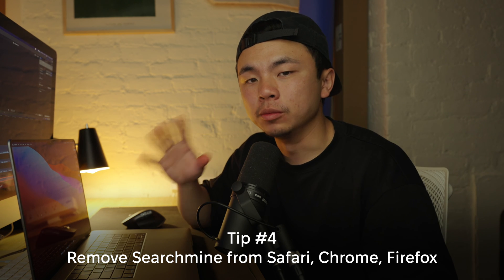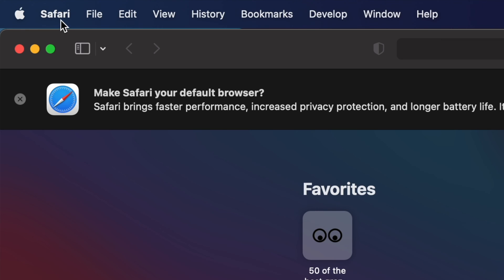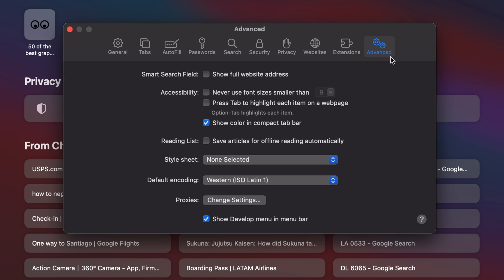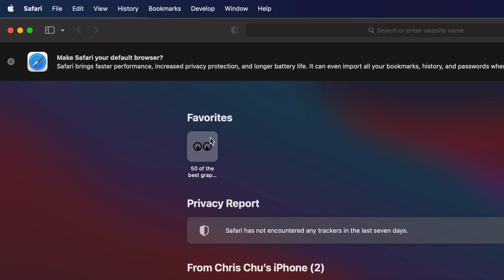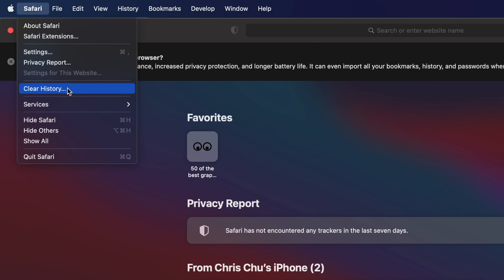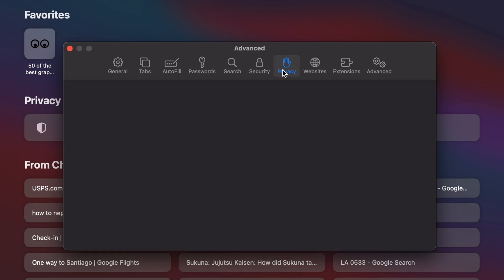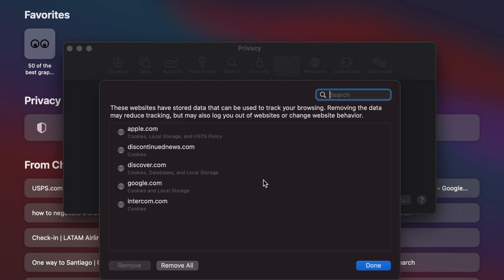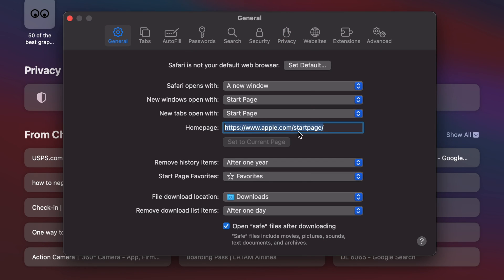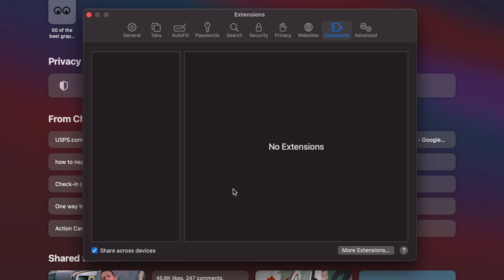The last step is how to remove SearchMine from your favorite web browsers — Chrome, Safari, and Firefox. Starting with Safari, click the word Safari in the menu, go to Settings, and click Advanced on the far right of the submenu. Check the box that says Show Develop Menu, then go back up and click Develop and select Empty Caches. Then go back to Safari, hit Clear History. Go back to Safari Settings, go to Privacy, then Manage Website Data — select any shady websites and hit Remove. Go to General and check the homepage area; if it's a malicious website, change it back to your original homepage. Finally, go to Extensions and delete any malicious extensions you find there.